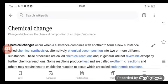Some reactions produce heat and are called exothermic reactions. Others may require heat to enable the reaction to occur, which are called endothermic reactions.